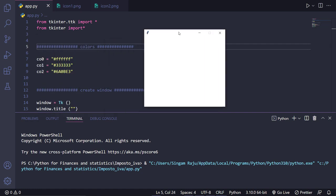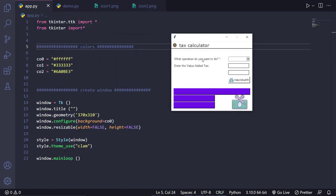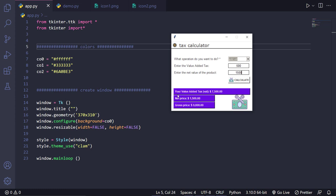If you run this you'll see a blank window — don't worry, we are going to work on it. Let me show you how the design exactly looks. We'll ask the user what kind of operation they want to do. There are two options: adding VAT and removing VAT. If the user chooses add VAT, it will ask for the VAT — say 500 — and the net value of the product — say 1500. If you click calculate, it shows the value added tax, net price, and gross price.